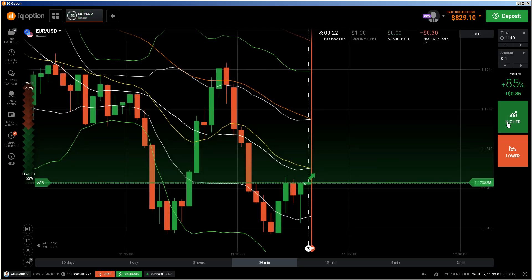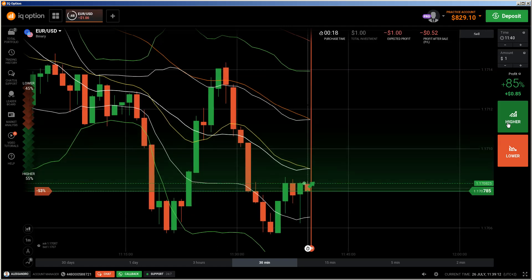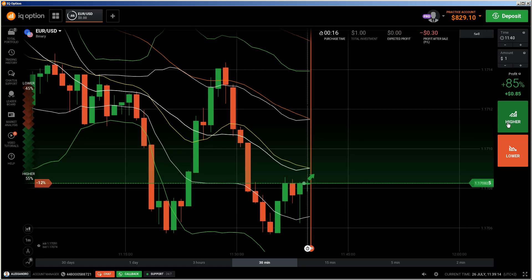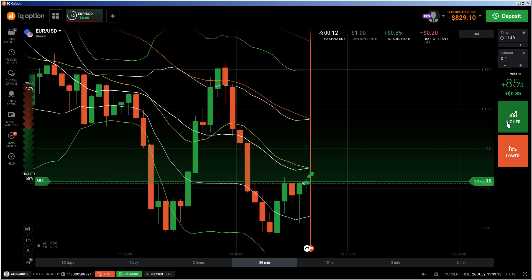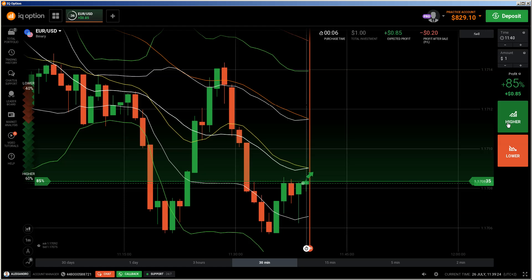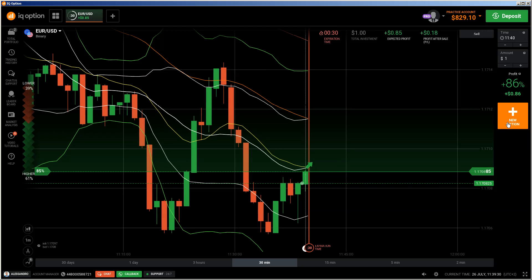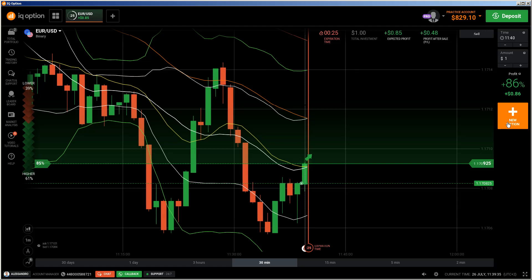I'm doing another call here because I understand we are getting into a corrective cycle. That's the reason why I'm doing the call — price is going up to the 20 EMA, and at the 20 EMA I'm expecting that price will reverse and continue going down. But first of all, I'm expecting price will go up. Let's see what happens at the 20 EMA if price will interact there.